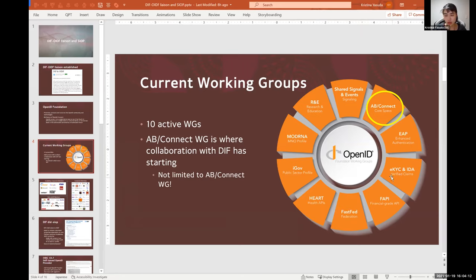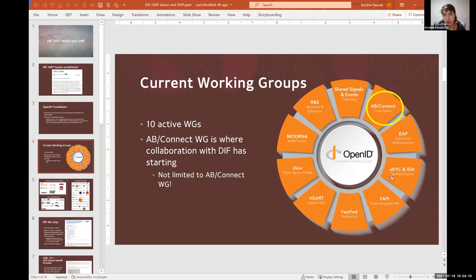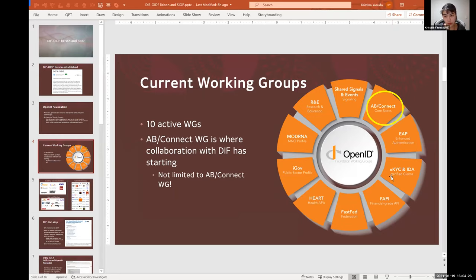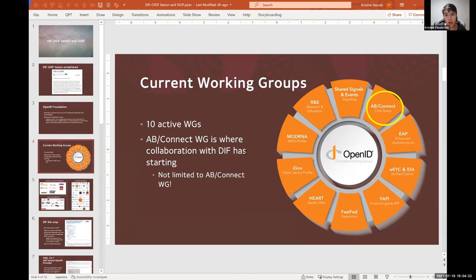Just to highlight a few, maybe the eKYC and Identity Assurance working group may be of interest to some. And it's interesting how you see here it says verified claims, and the idea here is to define a credential format that shows how the credential has been verified, which could be a very interesting complementary concept to verifiable credentials that most of you are I'm sure familiar with.